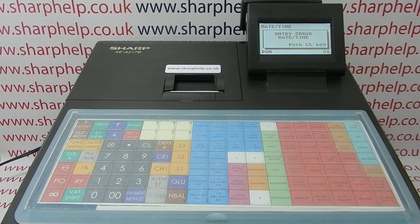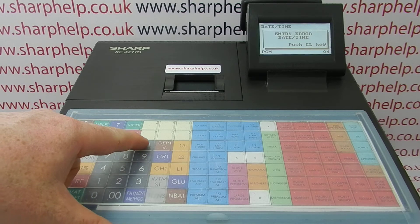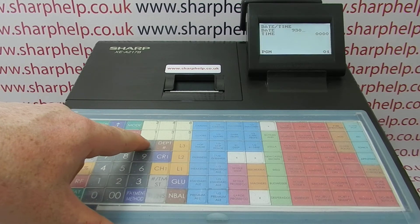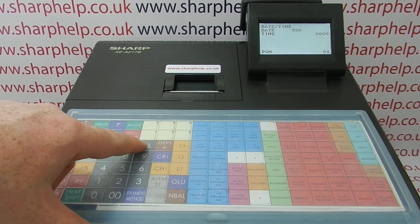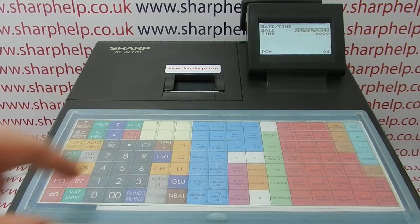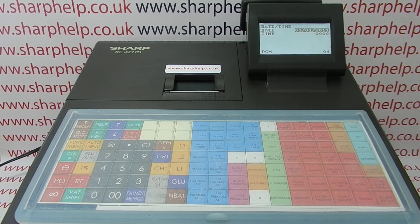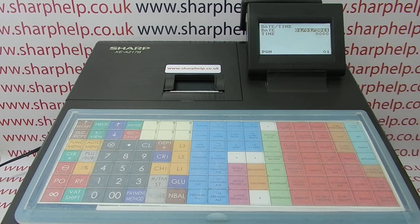It's easy to resolve. Simply press CL to get rid of the error message, then press CL again to deselect what you've already typed in, and then you can type in the date or time in the correct format.